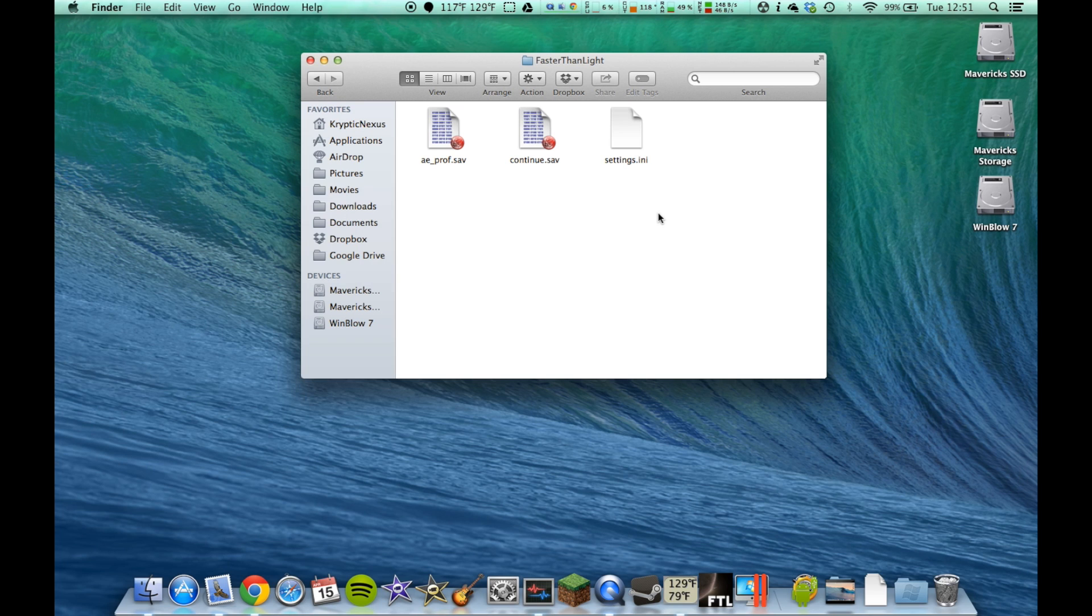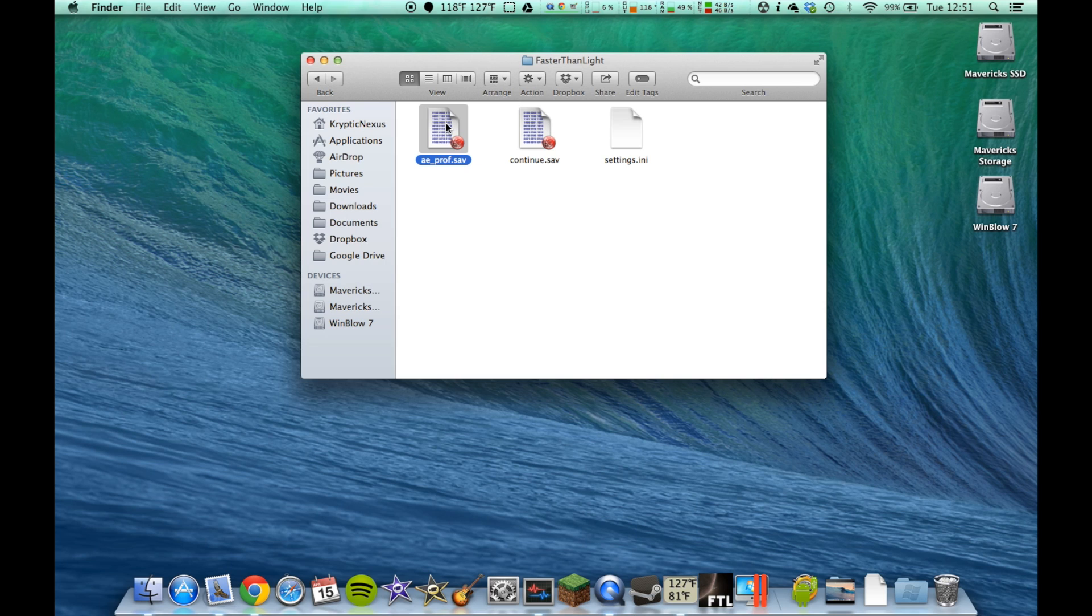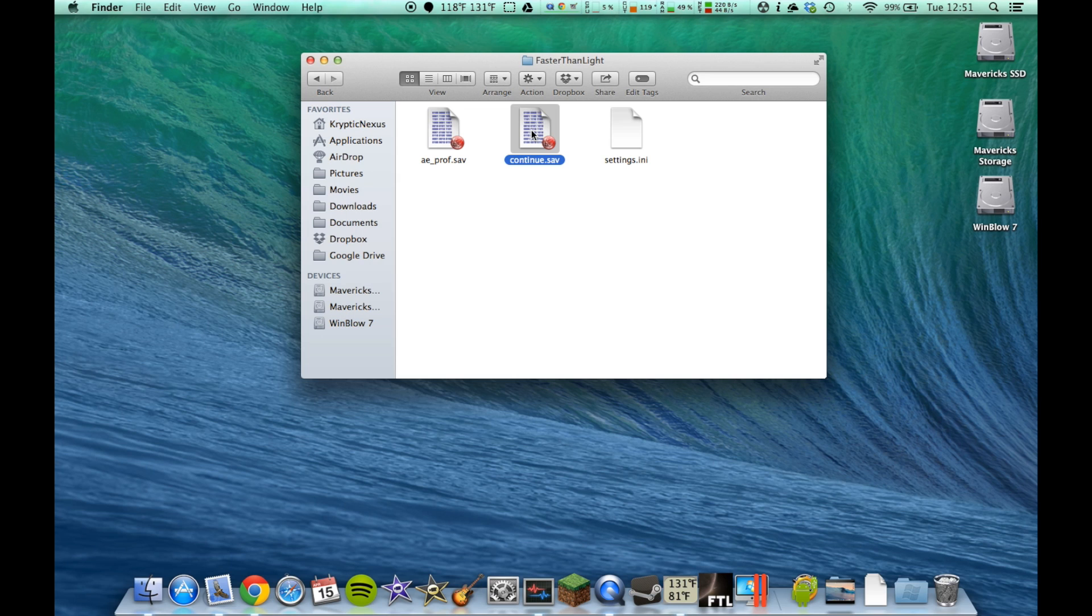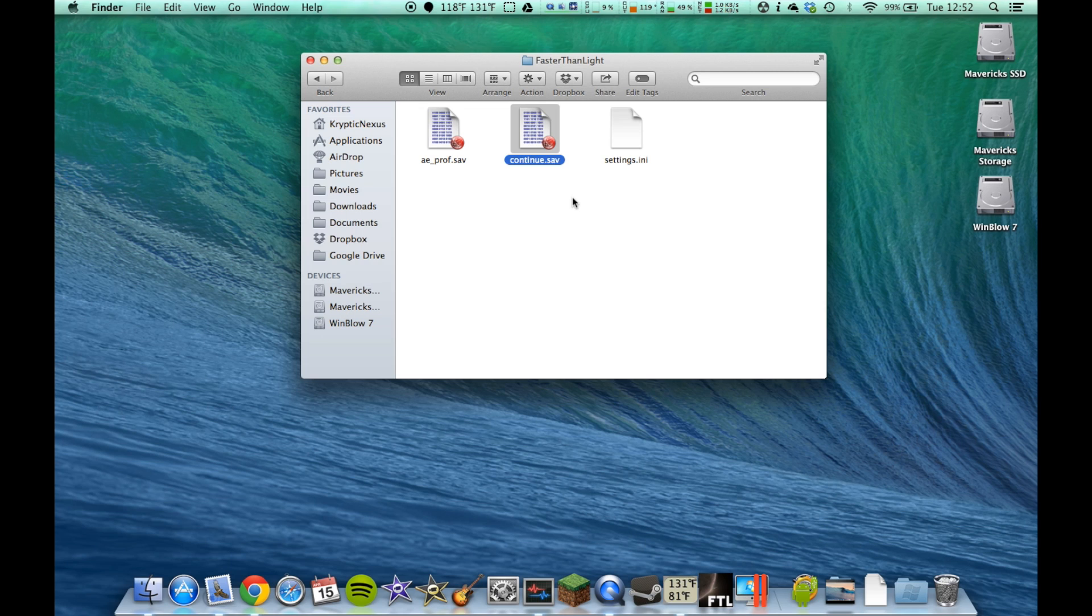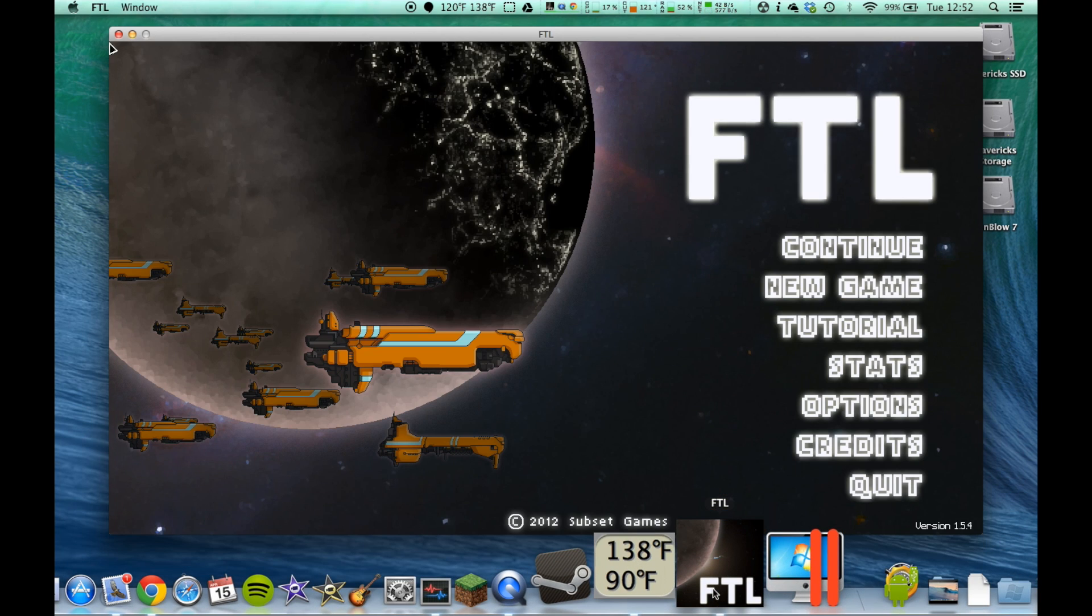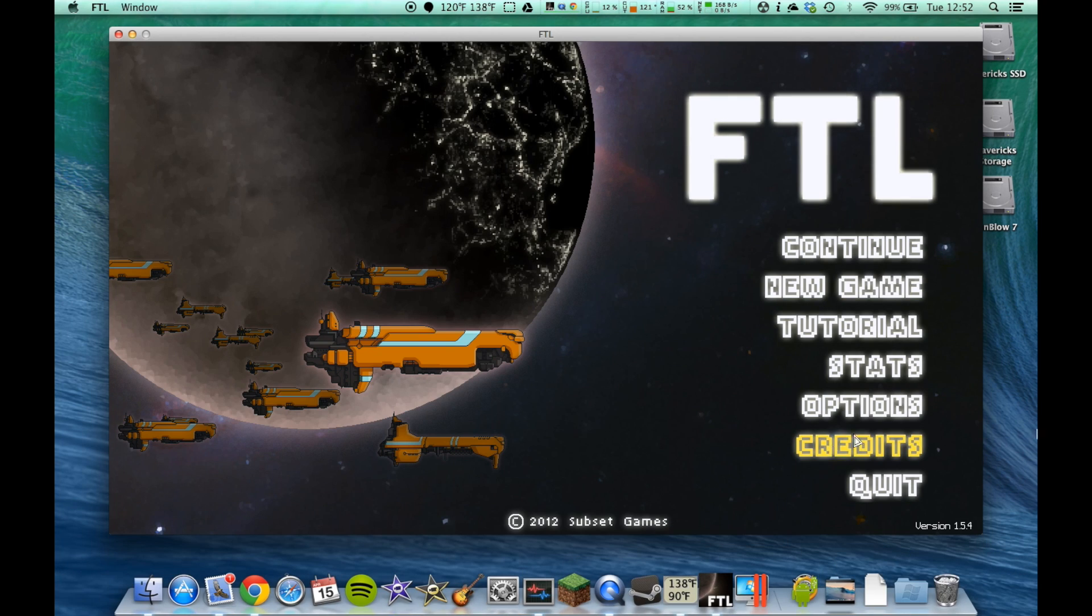Those two files right here are your save files. So, say you wanted to give somebody a save that you had this massive ship, three or four crew members in each room, you're just insane powerful. Well, if you wanted to do that, all you have to do is send them this file right here. Then they put that in their Faster Than Light folder, and when they open up Faster Than Light, it'll show Continue, right here.